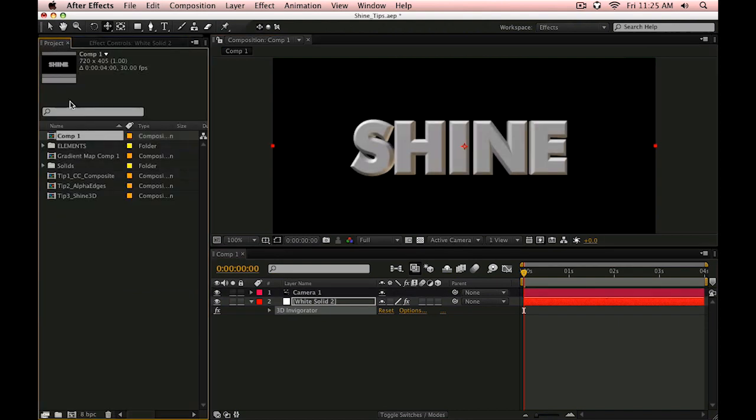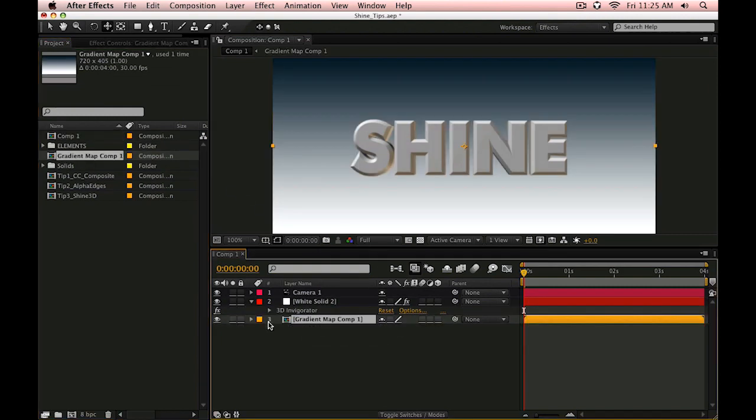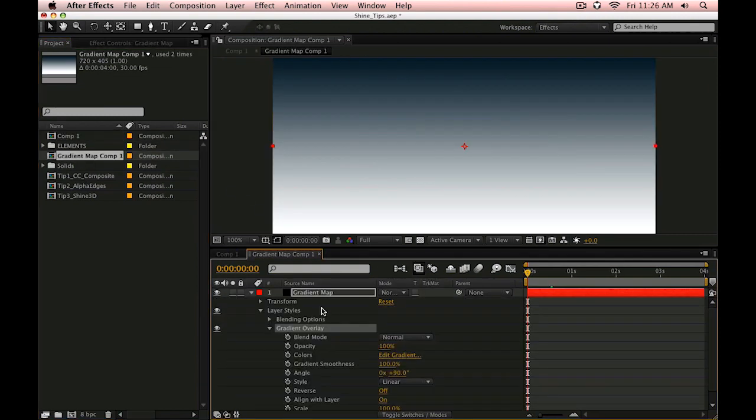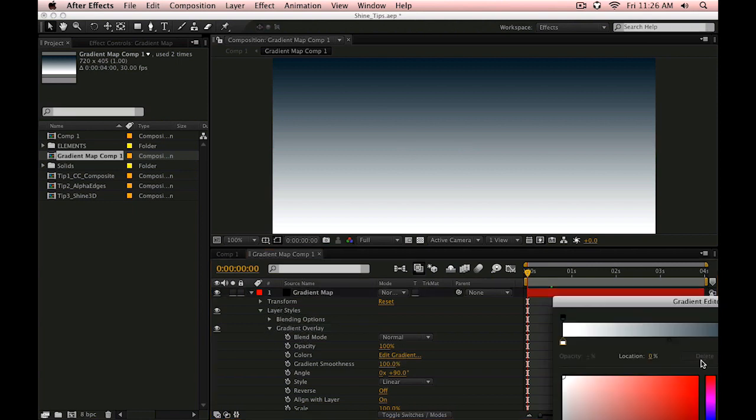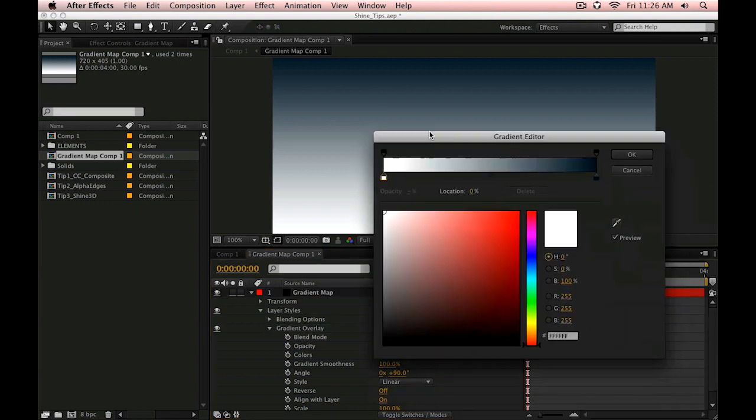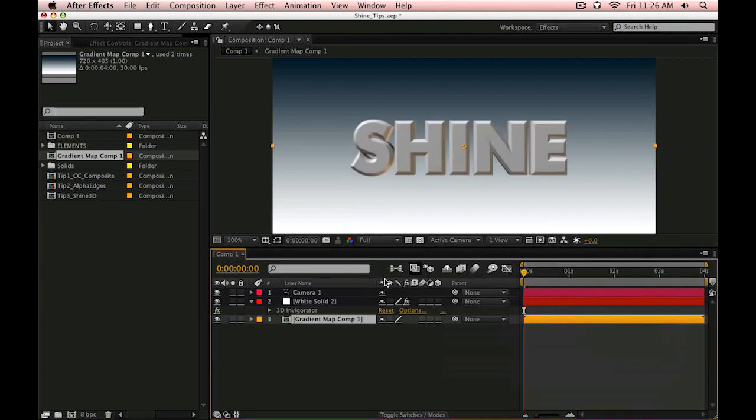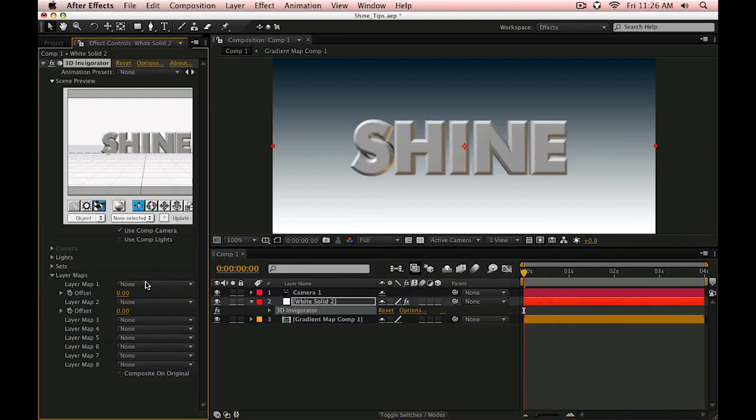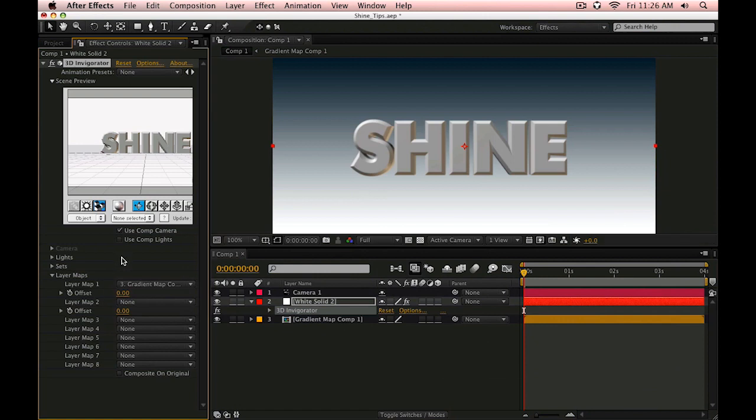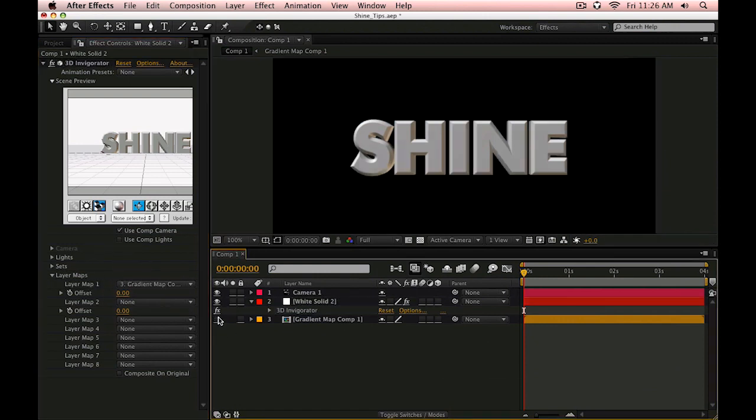I'm going to drop a composition here that is simply a gradient that I've pre-composed. I have a solid with a layer style on here that is just a gradient overlay with a simple blue to white gradient. Now what I'm going to do is go into the layer maps here and select Layer Map 1 and allow the materials to be able to use that gradient.